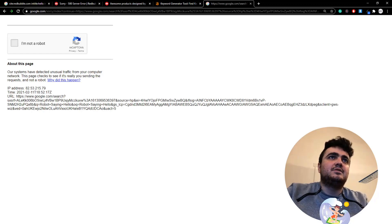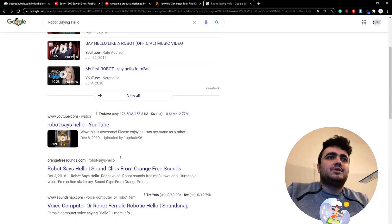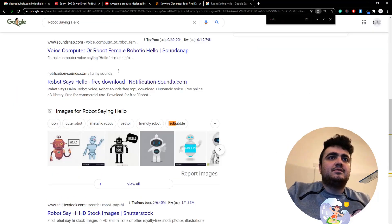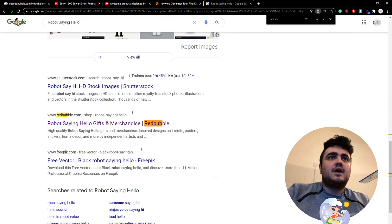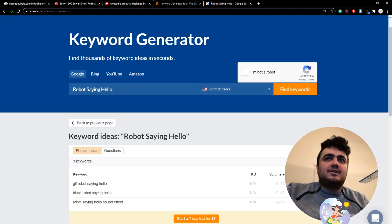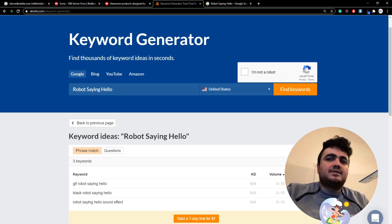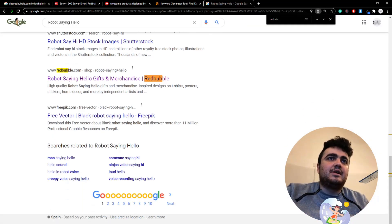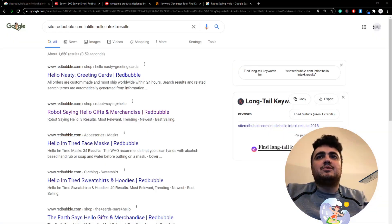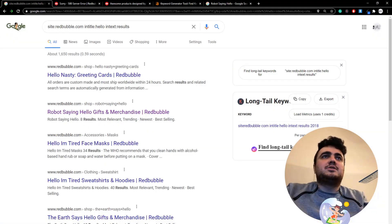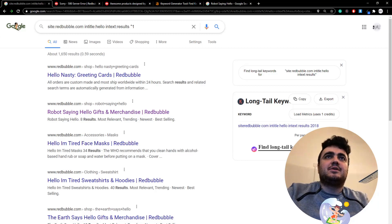Then you see where Redbubble is appearing on the SERP, search engine result page. Is it on the first page? Yeah, it is on the first page. Let's say this had a thousand results and it's number nine on the SERP. We know this is a good keyword.